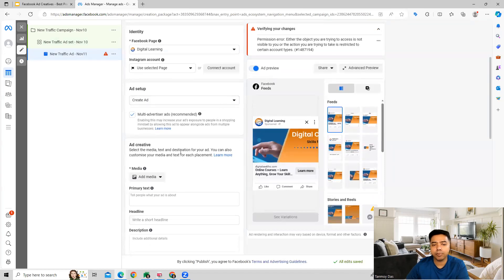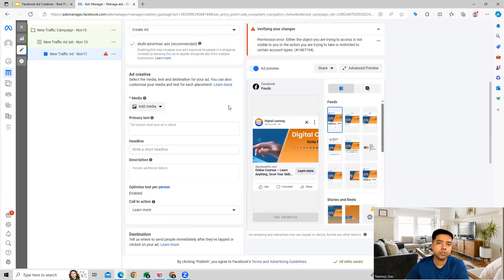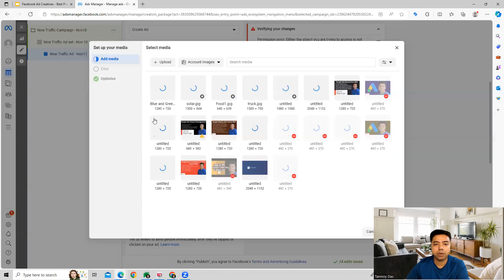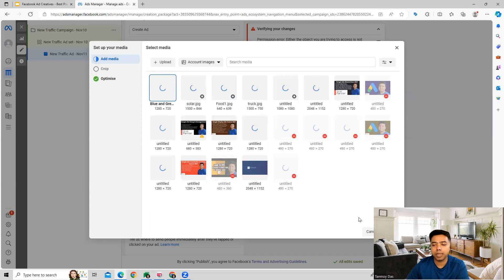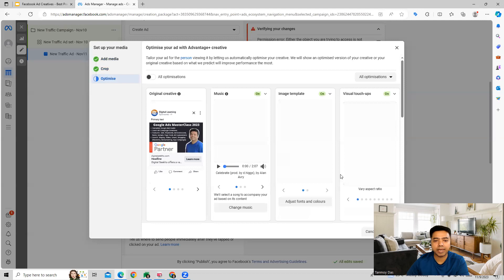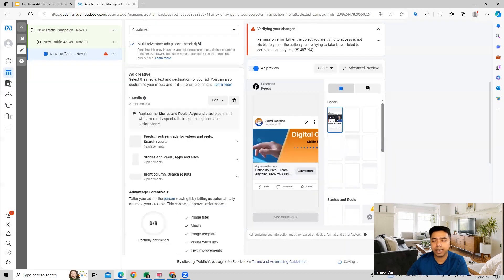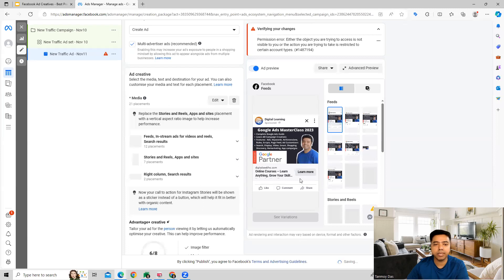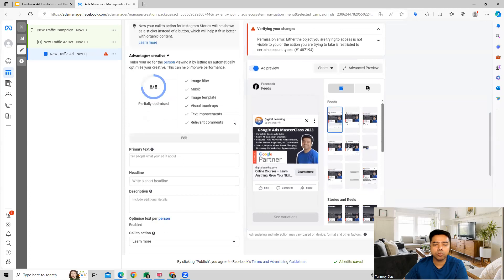Then we create the actual ad. The first thing you add is media — basically images or video which you can upload here. You have both options available. Let's say we are uploading an image — we can select the image we want to upload, click next, and select the option that comes up. Now that you've uploaded your media, we move forward.